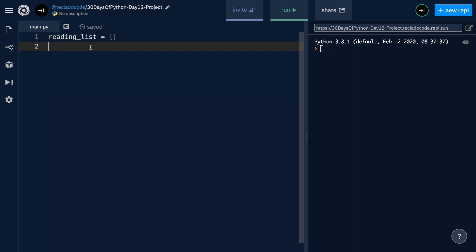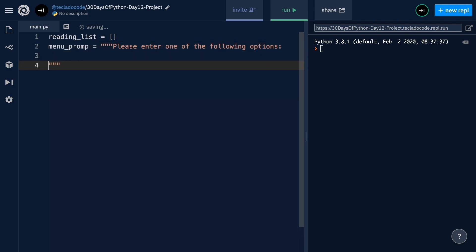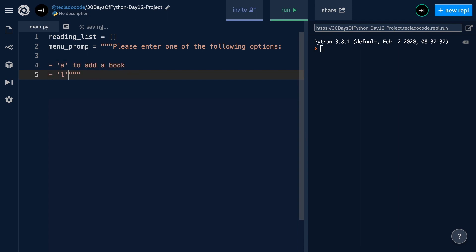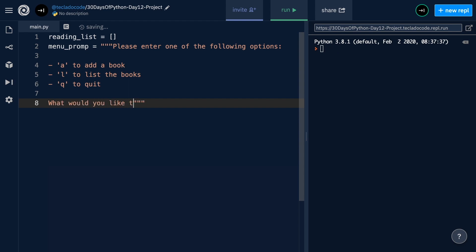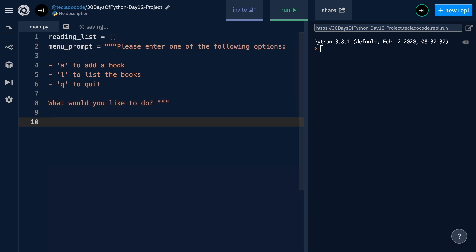Then we're going to create the menu prompt — how users are going to interact with our application. So menu_prompt is going to be a triple-quoted string, which means we can span multiple lines with it. In it we're going to enter some text the user will see whenever they launch our program. We're going to ask them to enter one of the following options: A to add a book, L to list the books, or Q to quit. Make sure to spell 'prompt' correctly, otherwise that can get confusing later on.